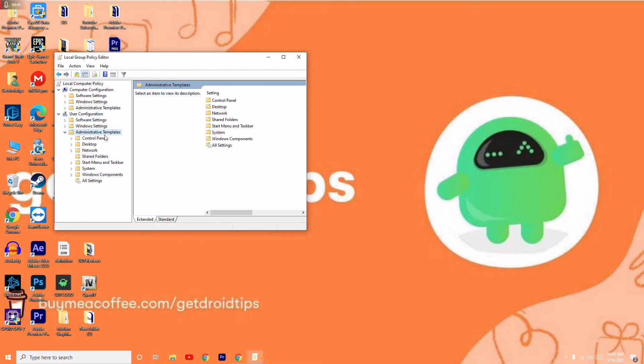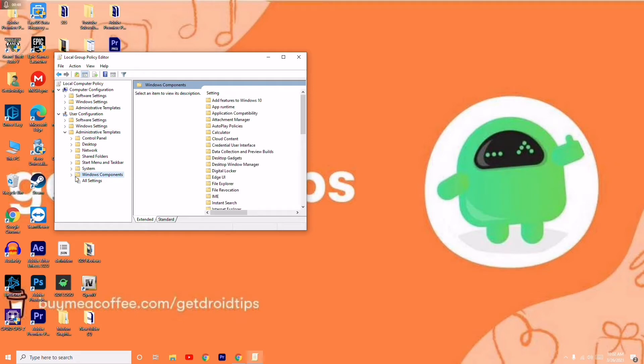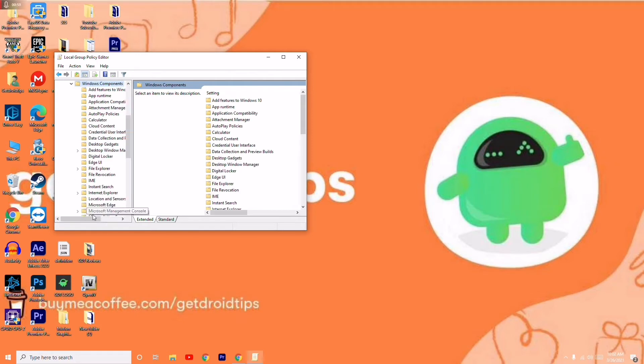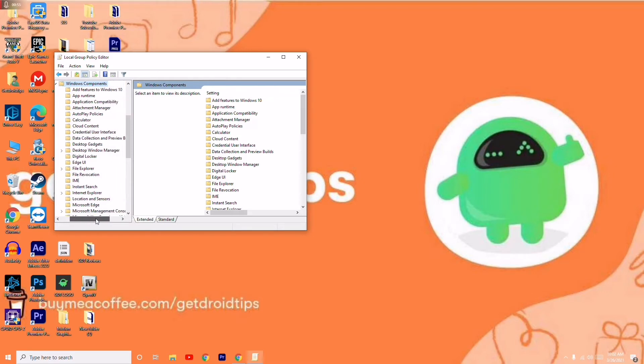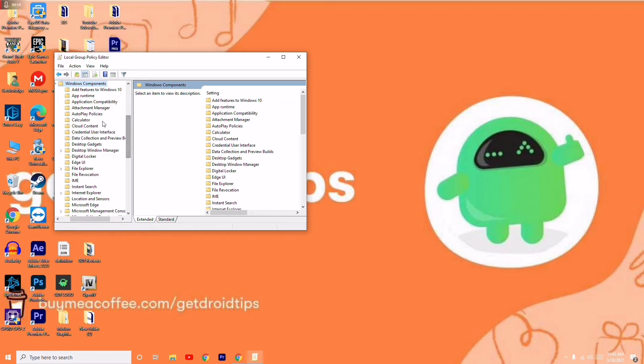From here, click on Windows Components, then go to Attachment. Click on Attachment Manager.